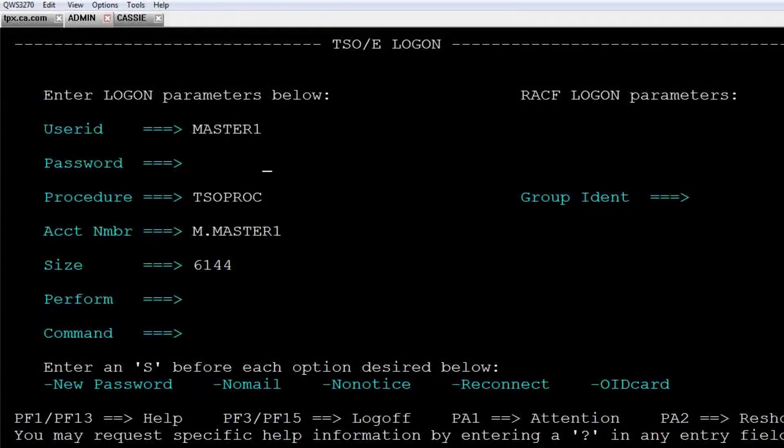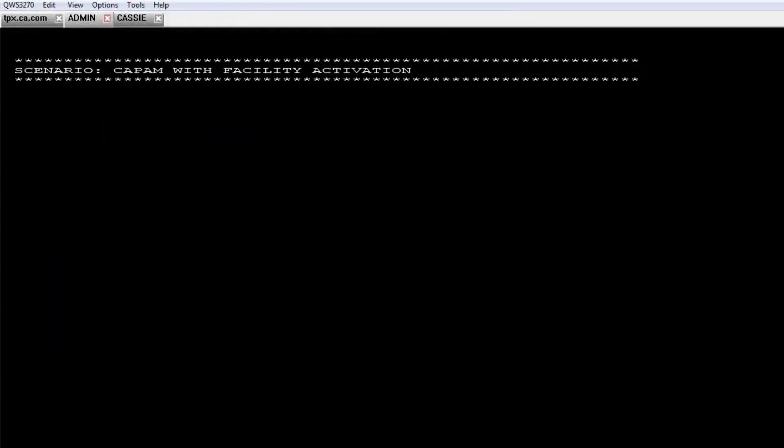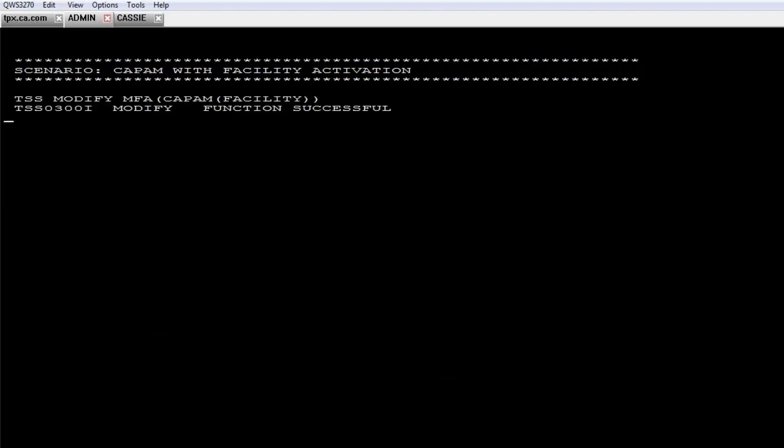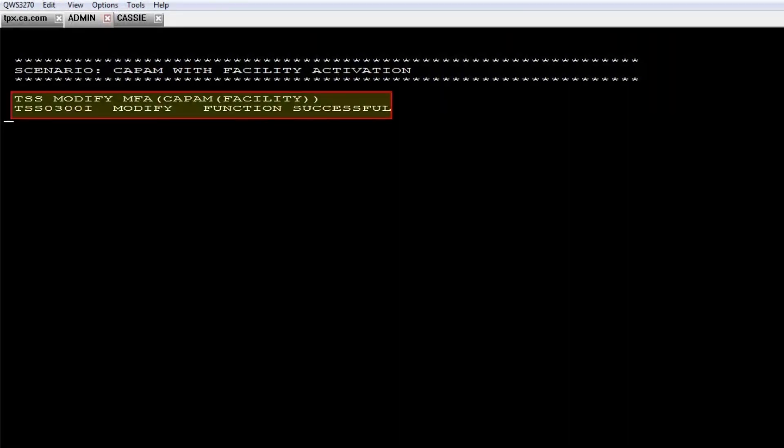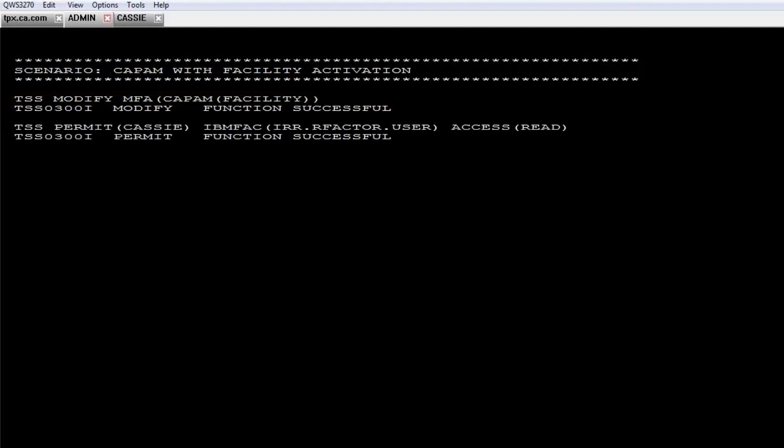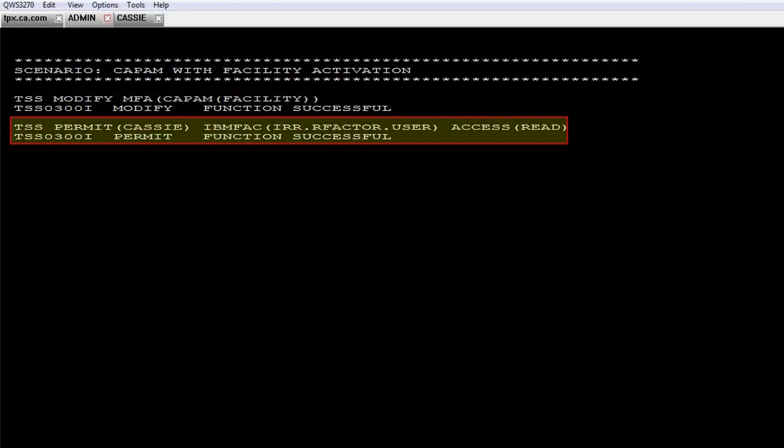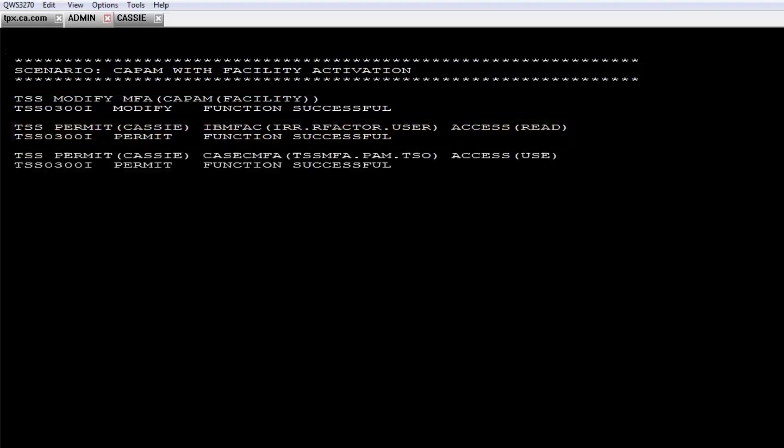As an administrator, you want to mandate that users be authenticated by using a Common Access Card or a Personal Identity Verification Smart Card through CA Privileged Access Manager. To begin, activate the CAAPAM factor for use by facility. To allow the user to sign on with PIV/CAC credentials, you assign a permit that gives the user read access to the appropriate resource in the IBM FAC resource class.